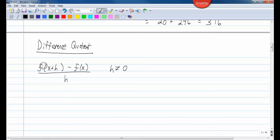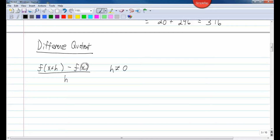Our goal when finding the difference quotient is to plug in the two things into the formula in the numerator and then simplify to get rid of the h. We need f of x plus h and our original function f of x. When we plug in f of x, make sure you don't forget that you're subtracting it. Whatever you plug in — if it's two, three, or four terms — put it in parentheses because you're subtracting it, so you'll remember to change the sign.